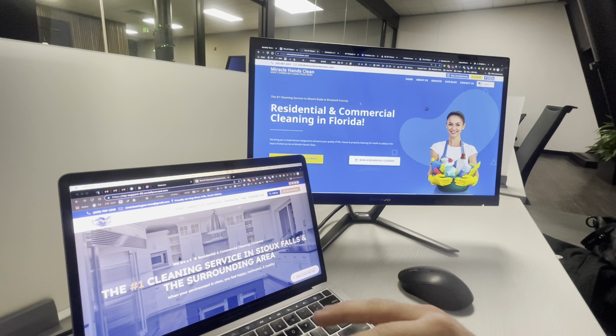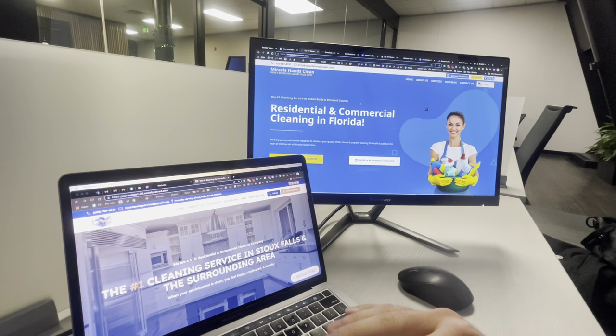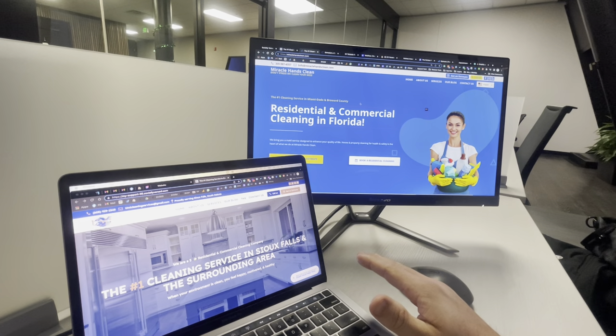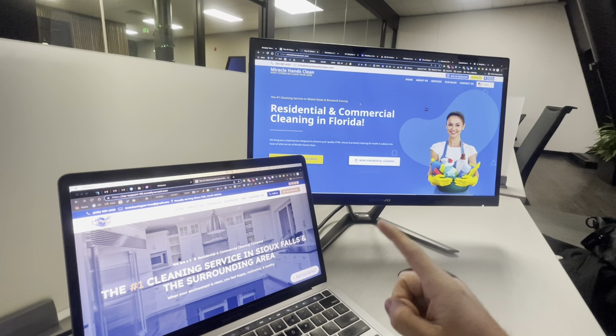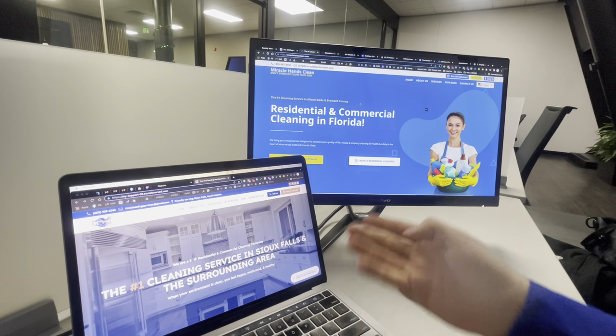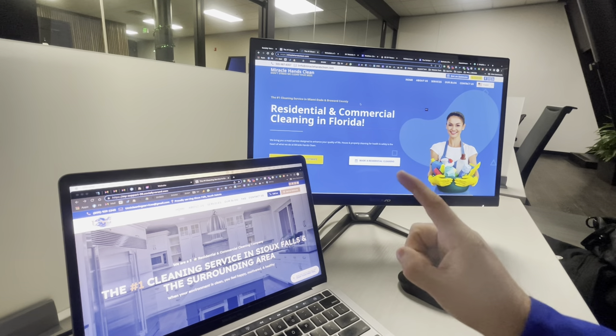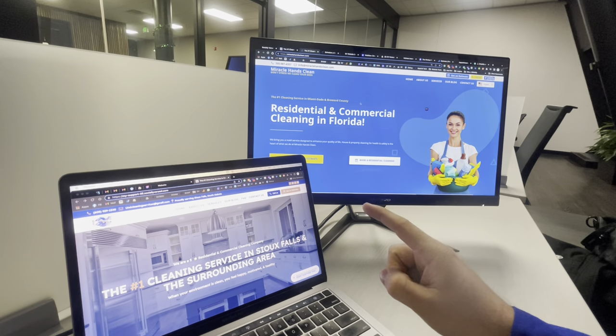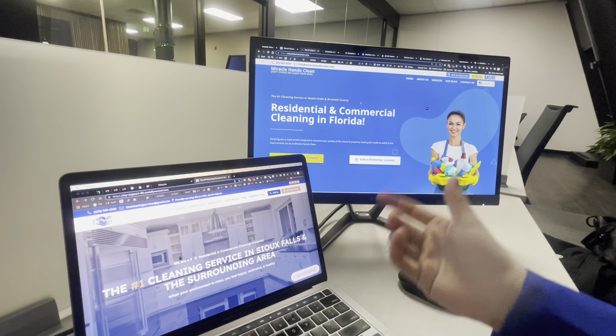What's going on everybody. I see this question asked so much in the community, so I figured to make a short little video explaining it and showing how you could do it. The first question is: how do you build a website?